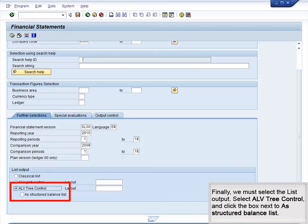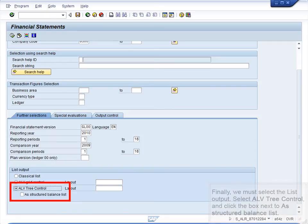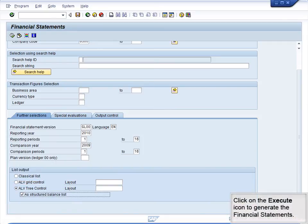Finally, we must select the list output. Select ALV Tree Control and click the box next to As Structured Balance List. Click on the Execute icon to generate the Financial Statements.